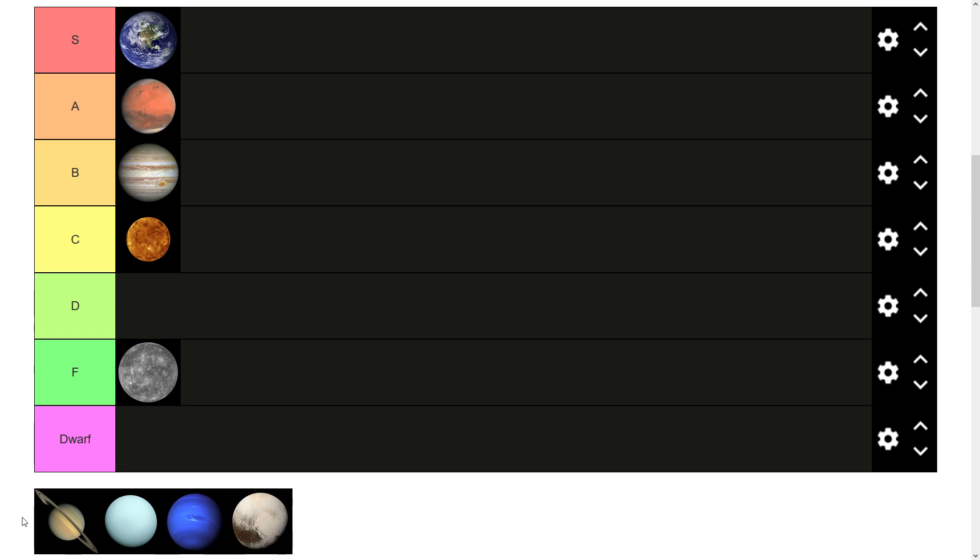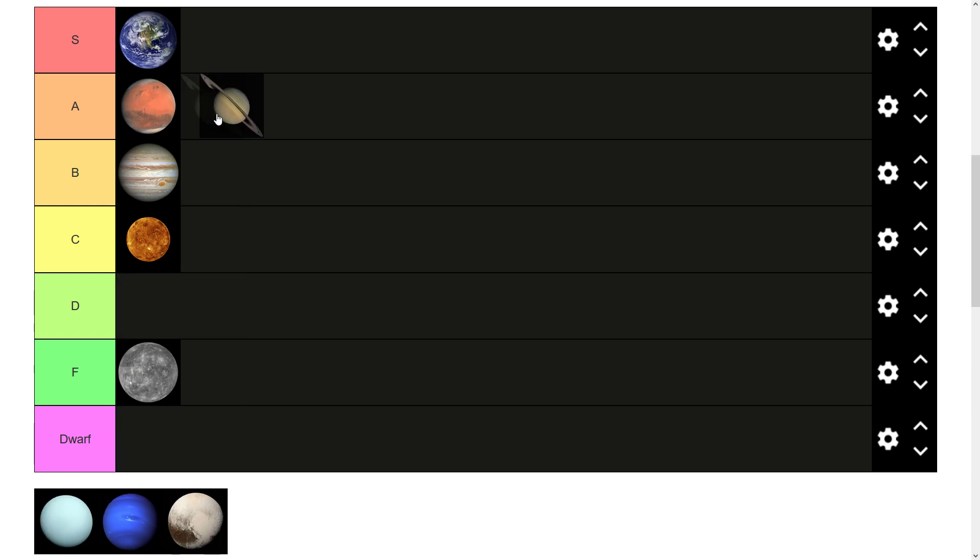It's got the tilted axis. I think Saturn, it's a well-known planet. It looks interesting because it has the very distinctive rings. I think it can go in A tier. It's an interesting one to look at.